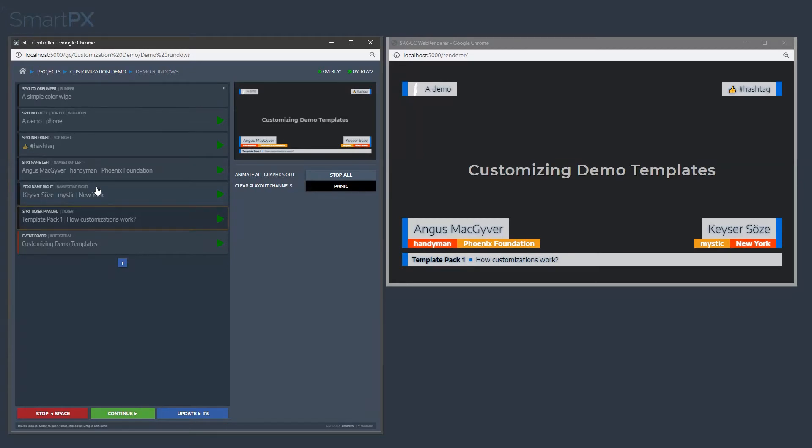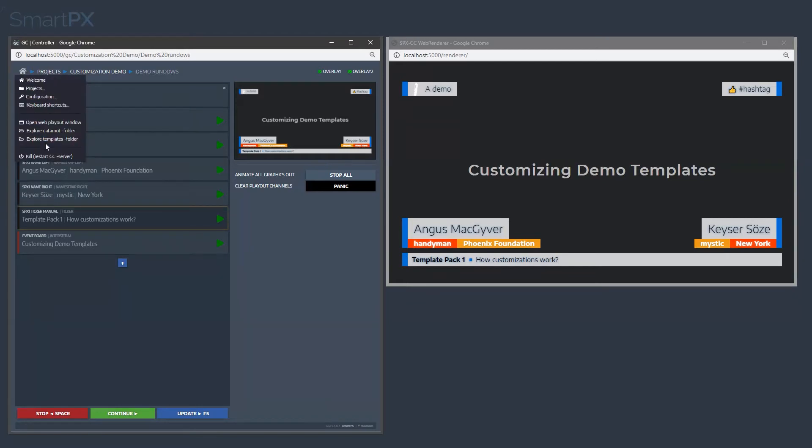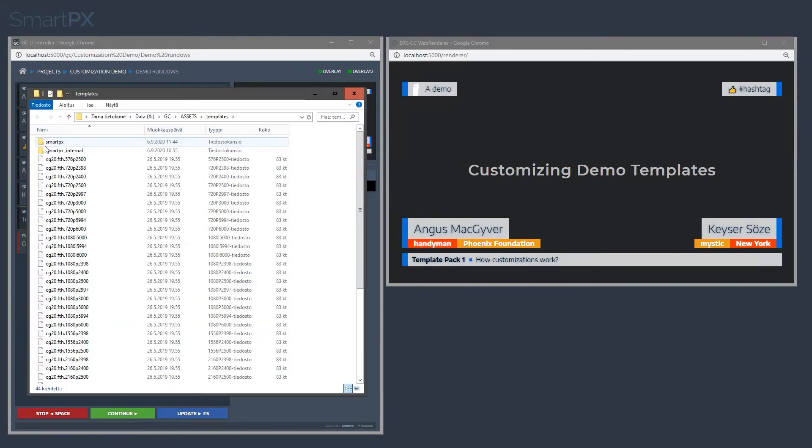This is the basic color theme of this package when you install the application. But we can customize it. The way it works is that you can access the templates folder from here.